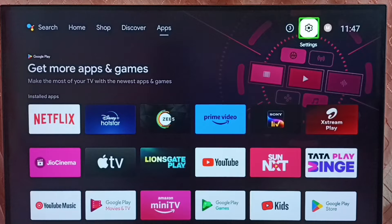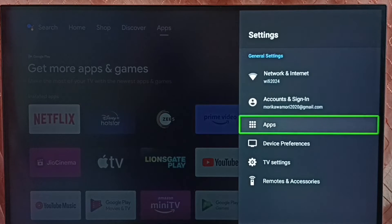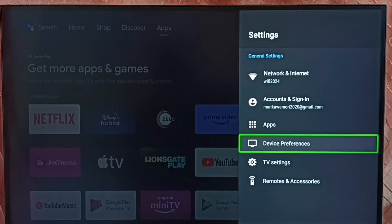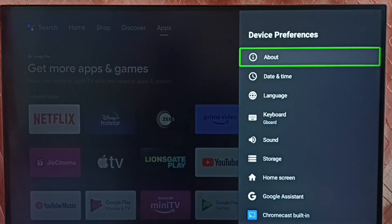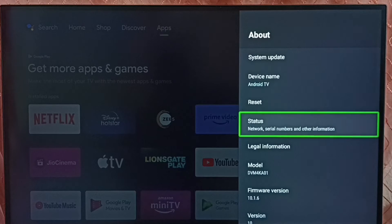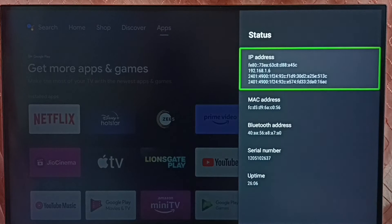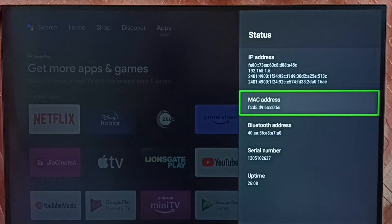Go to settings, set the settings icon from the top. Go to device preferences. Go to about, then status, and here we can see the IP address and this is the MAC address. So this is method 1.